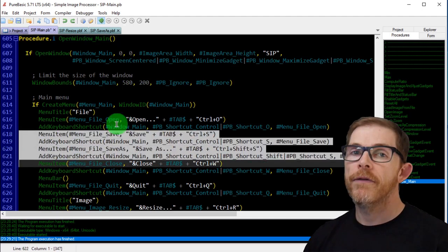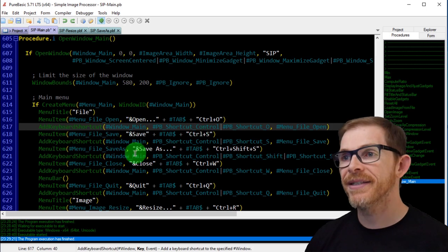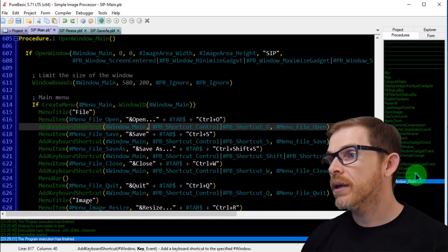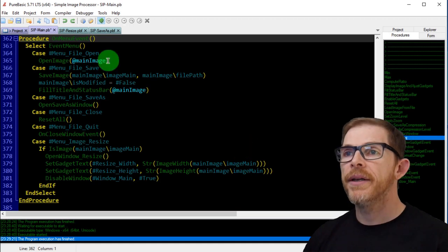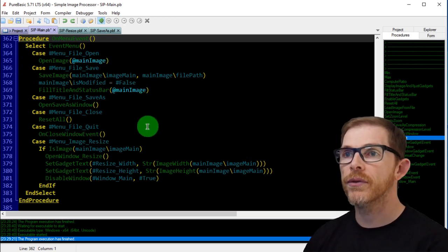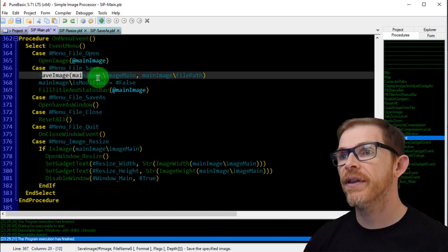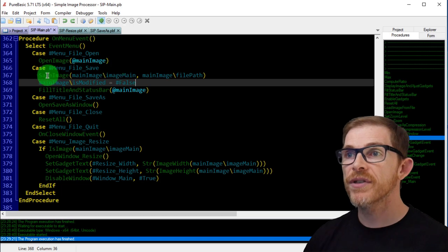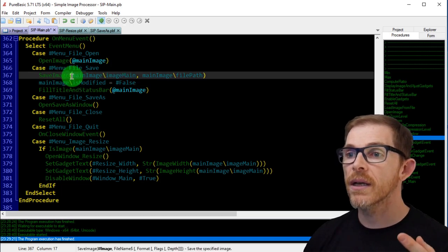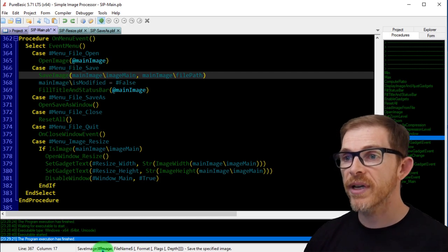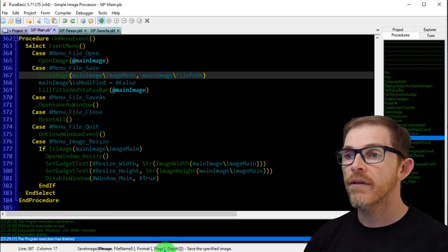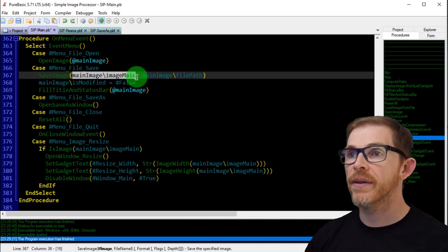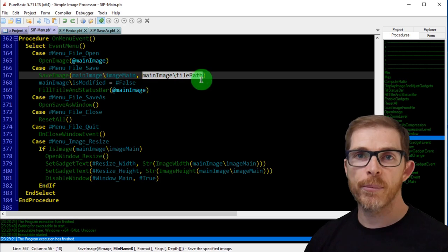In the open window main, I'm creating the two new file menus: save with Ctrl+S and save as with the ellipsis with Ctrl+Shift+S. Then in the on_menu_event I need to switch to call the correct code based on the menu. If menu file save, I'm saving the image — basically that's the whole code for the save. That's the command from PureBasic: save_image — you pass the image, the file name, the format flags, and some depth.